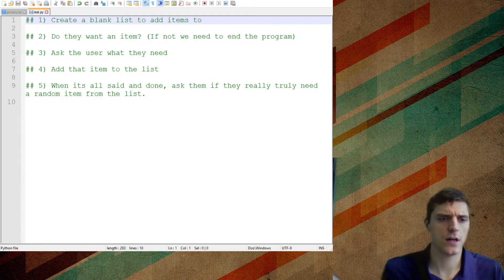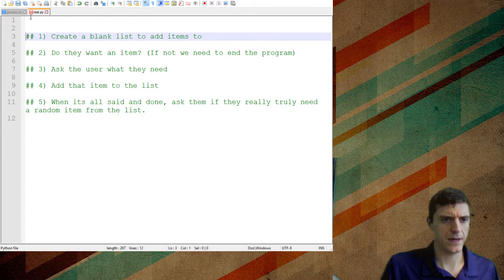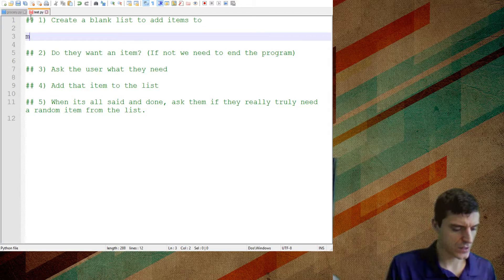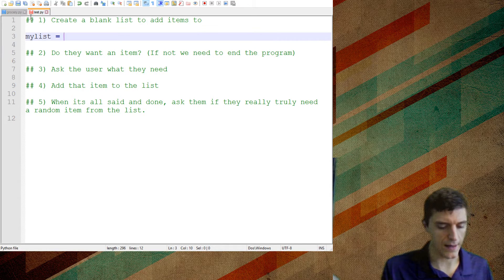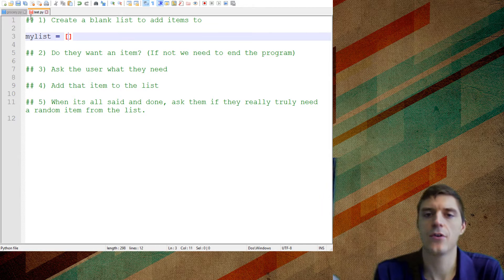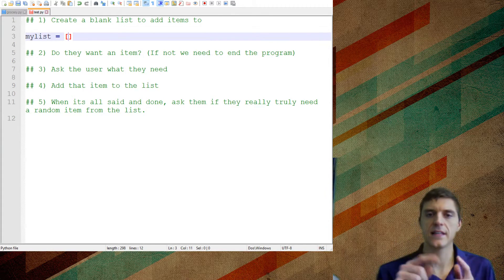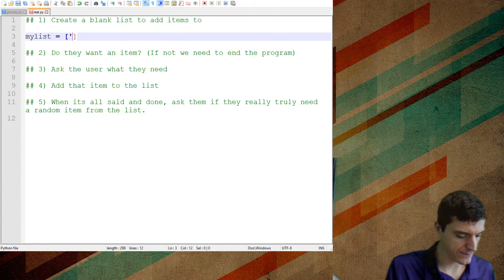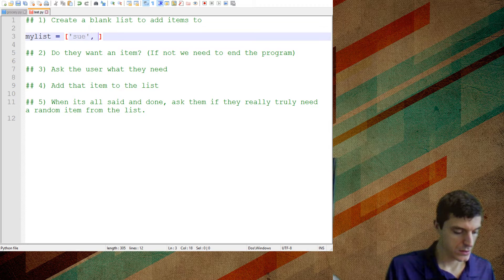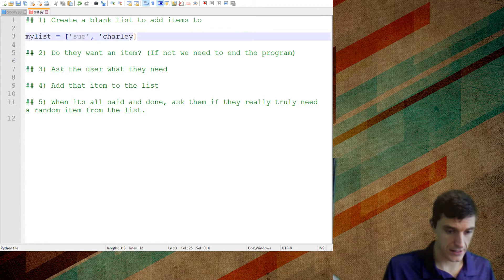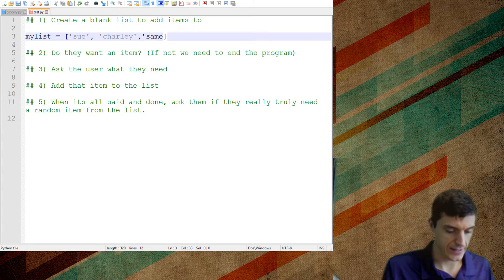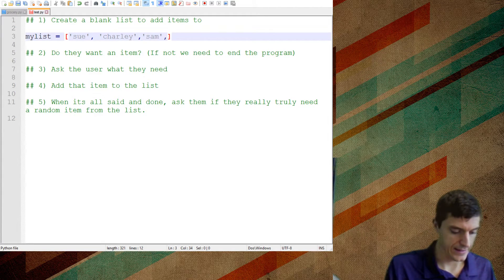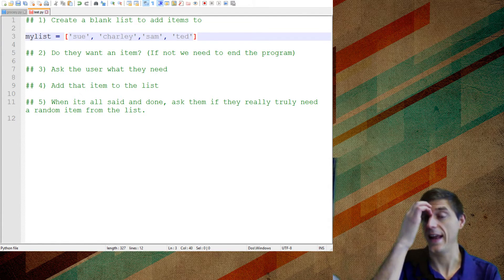Okay, so let's start just kind of talking about lists here. So if I say my list, a list can be created with those two hard brackets. And with those, anything inside those hard brackets would be inside the list. So if I say Sue, Charlie, Sam, and Ted, right now I have a list of names, right?